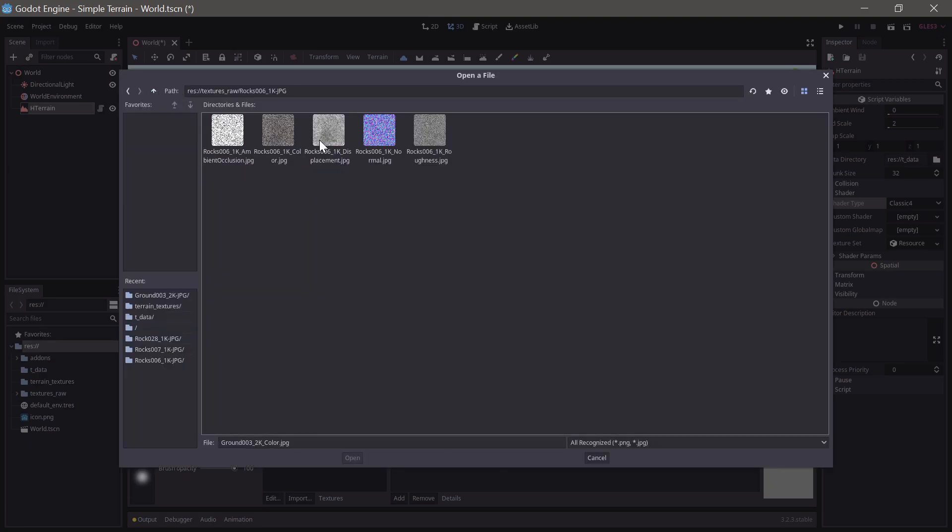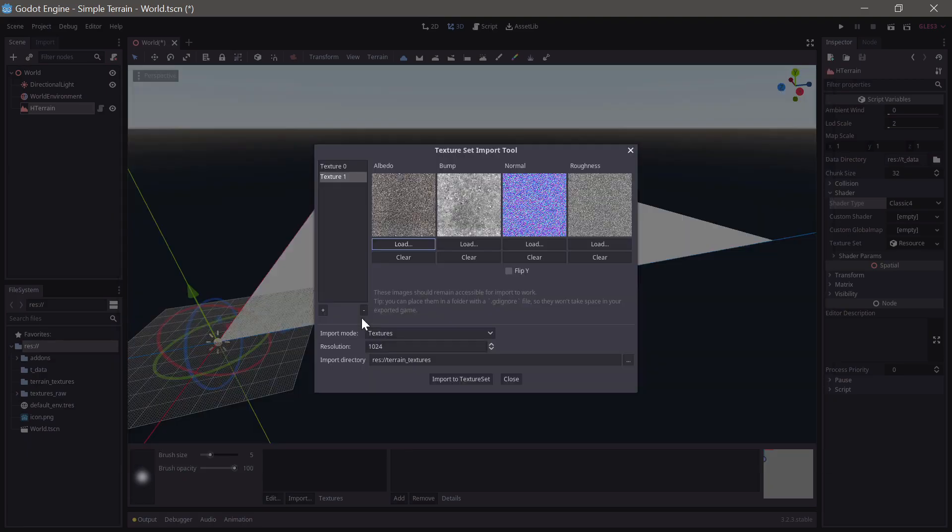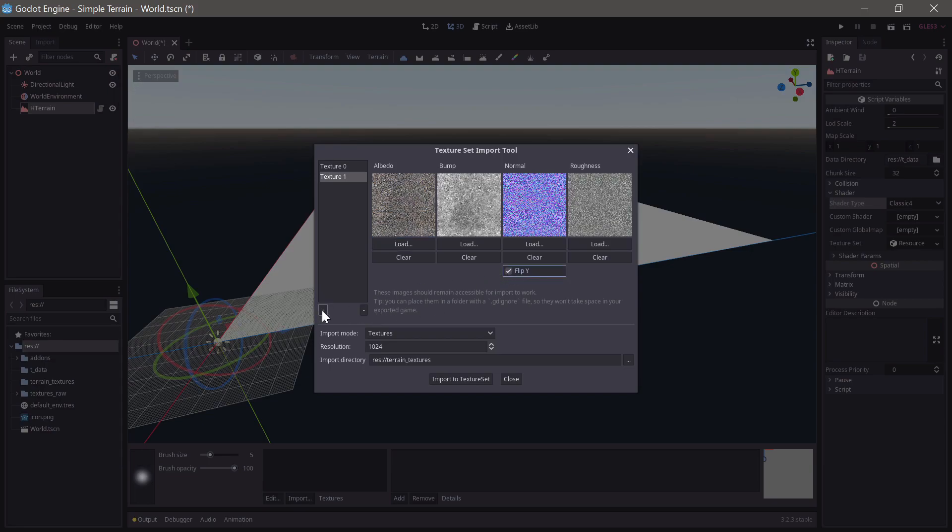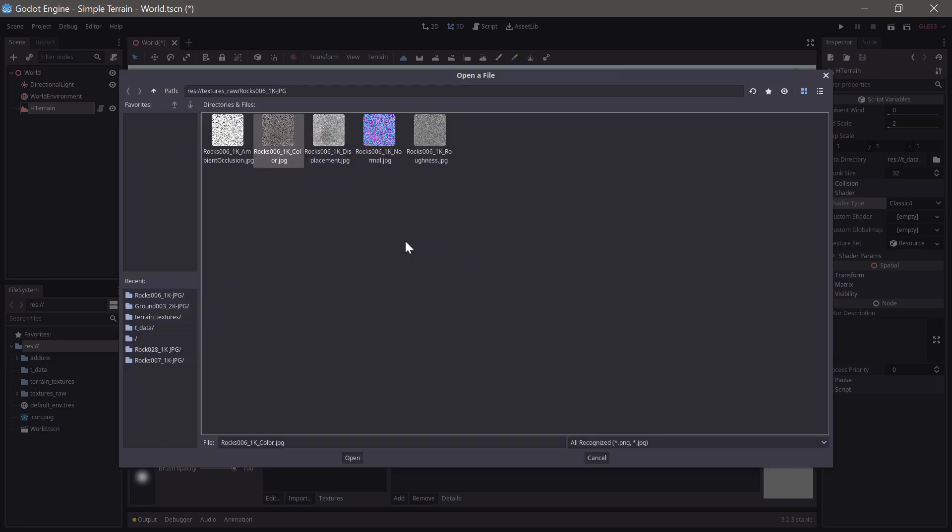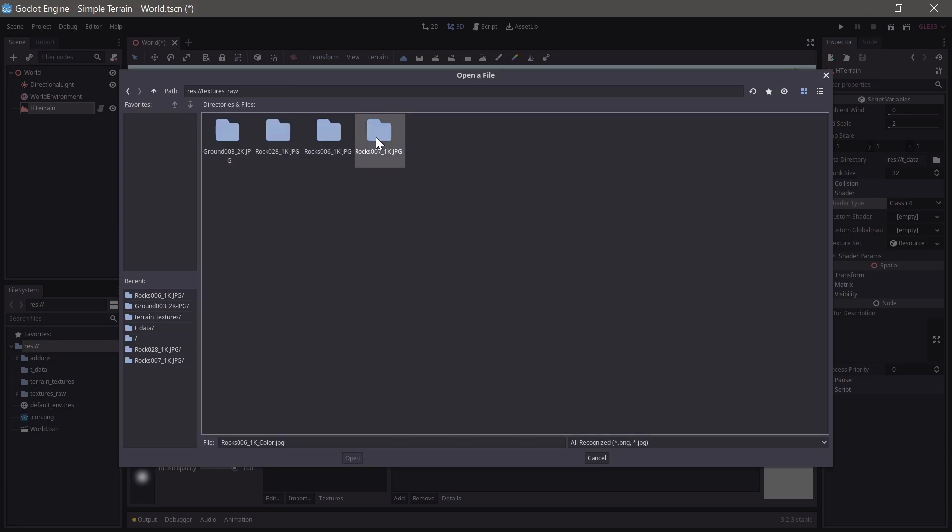Godot uses OpenGL normal maps whereas the textures from cc0textures.com are in DirectX format. To correct for this we check the Flip Y option on each texture.